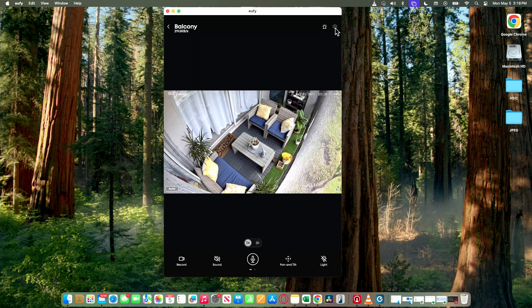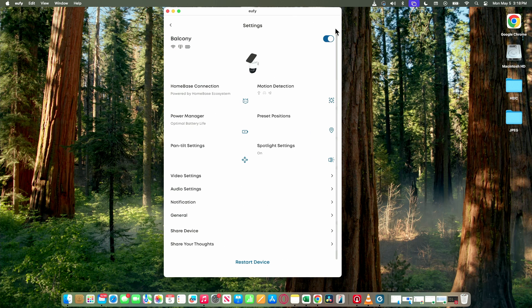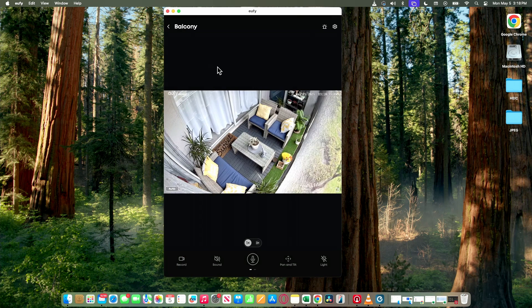I can also access here the settings of the camera and set up everything that I want. So pretty simple.